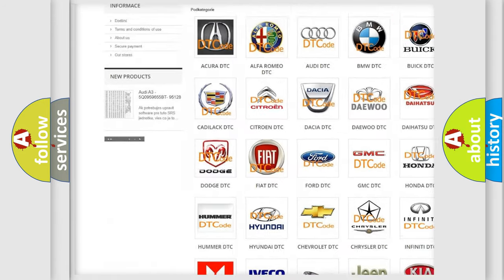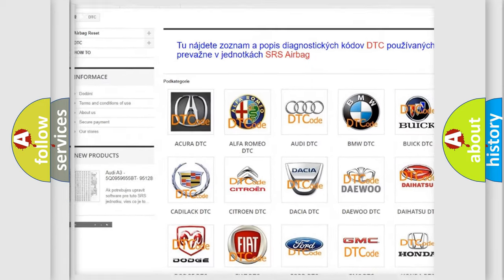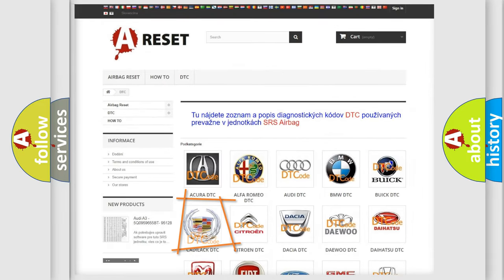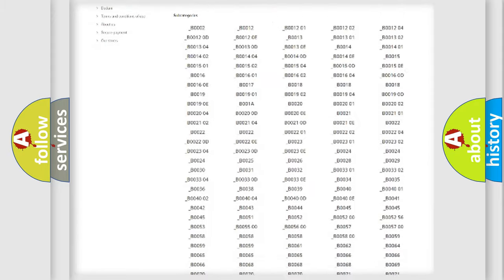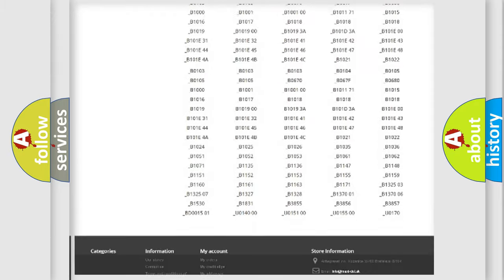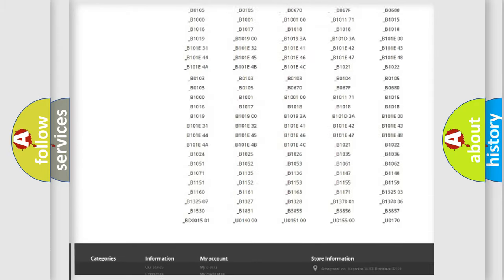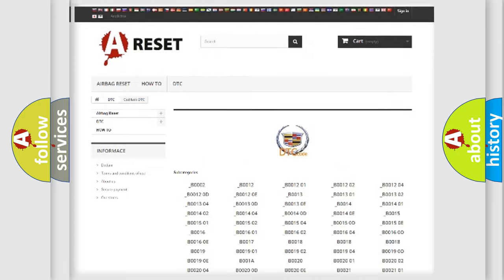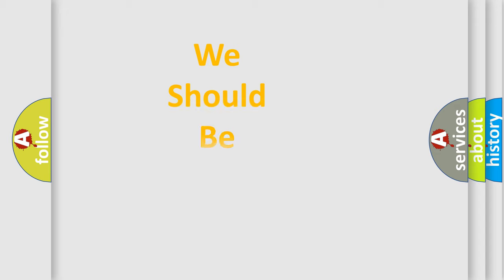Our website airbagreset.sk produces useful videos for you. You do not have to go through the OBD2 protocol anymore to know how to troubleshoot any car breakdown. You will find all the diagnostic codes that can be diagnosed in Cadillac vehicles, also many other useful things.